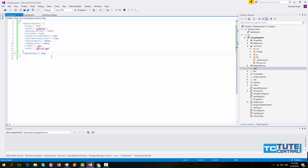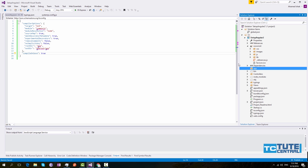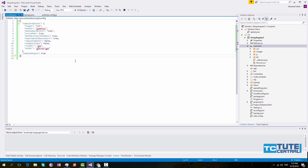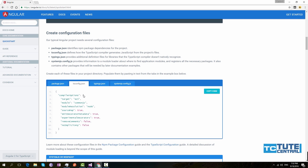This compileOnSave option will automatically move compiled JavaScript to wwwroot. Remember, only TypeScript files will be compiled and moved. If you include any HTML or CSS files in the app folder, they will not be moved automatically — you would have to copy them manually. I recommend placing HTML and CSS files directly under wwwroot rather than in the app folder.